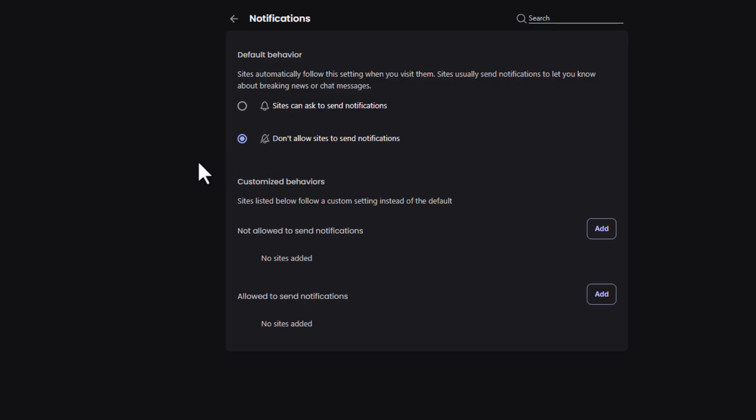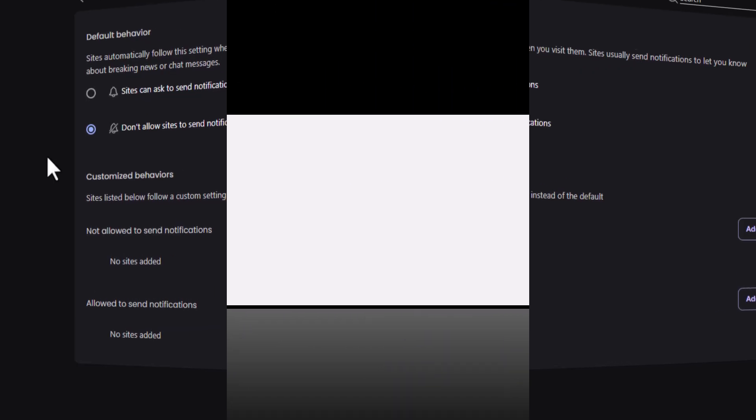That is how to enable or disable web notifications on the Brave web browser. Thanks for watching.